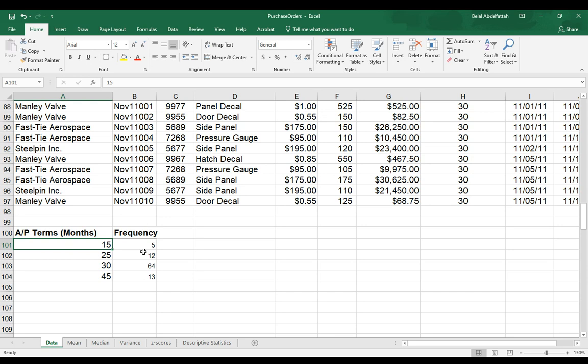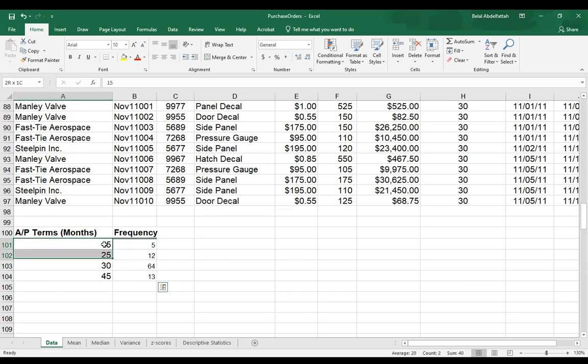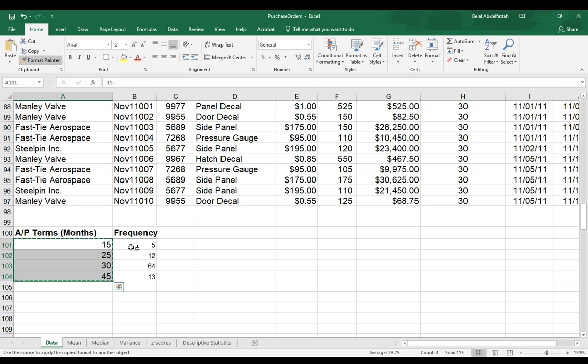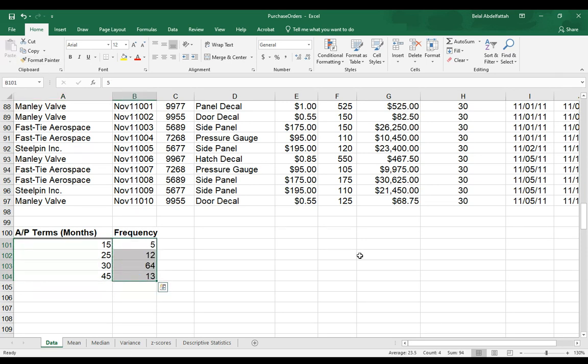Now, I also want to format these values. They don't look like these values here. So I'll select those, format painter, and brush these. So now it looks a lot better.